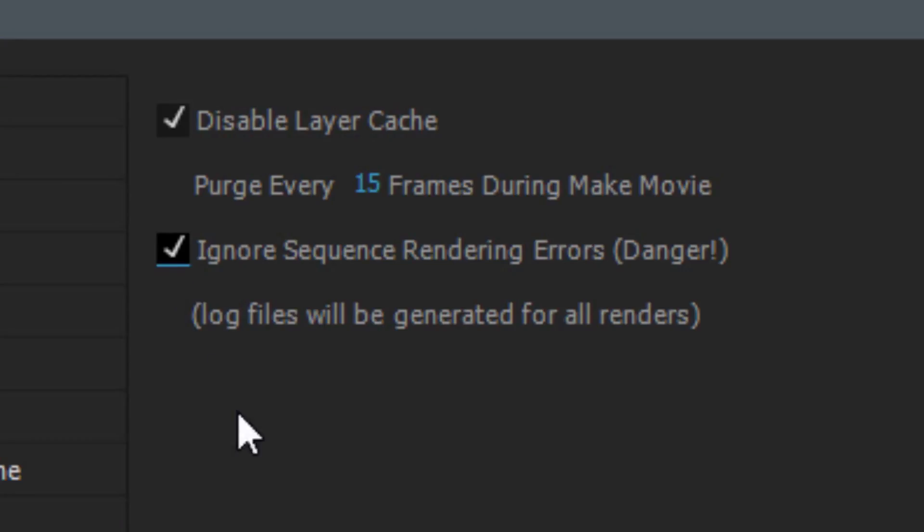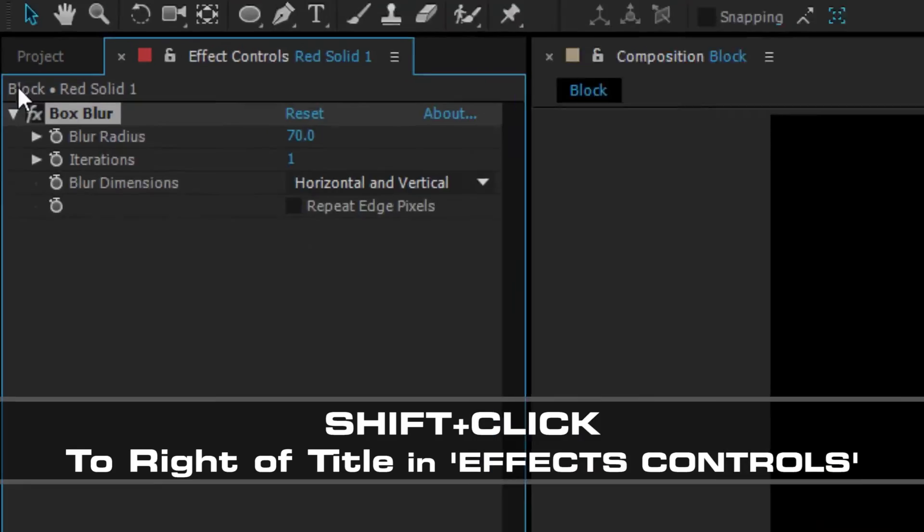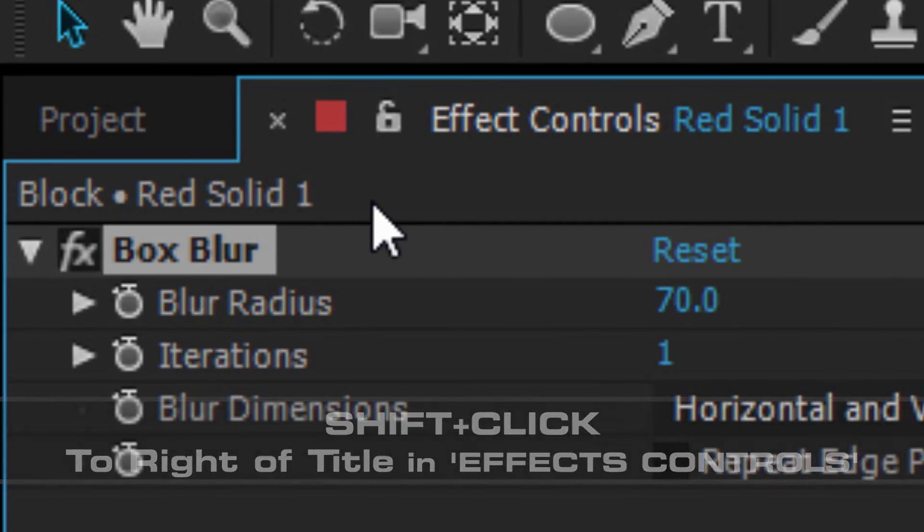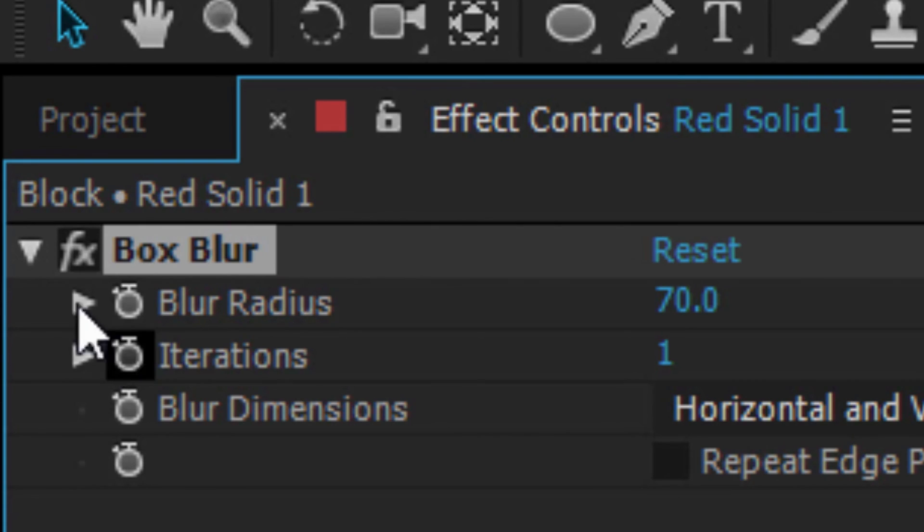Secret number two: Shift-clicking to the right of your title text in your After Effects panel reveals a weird Easter egg.